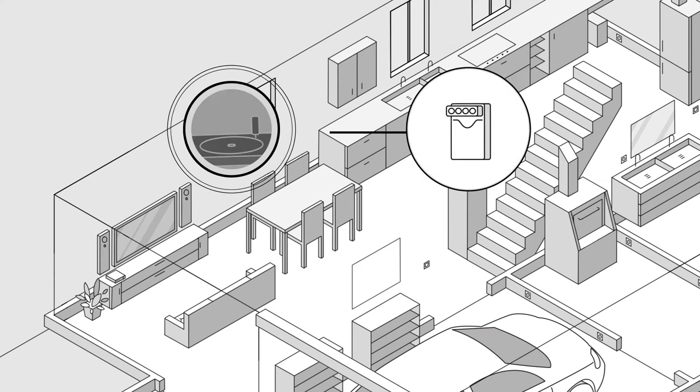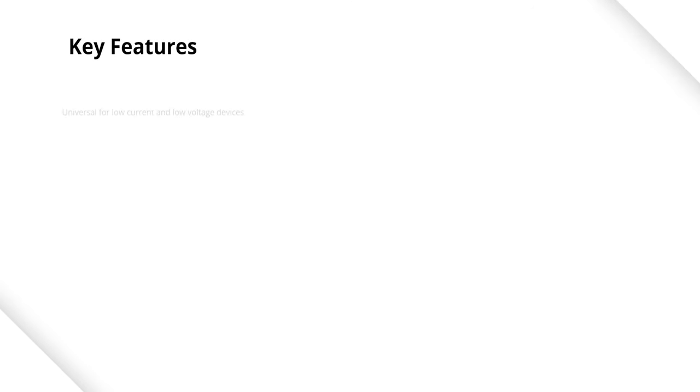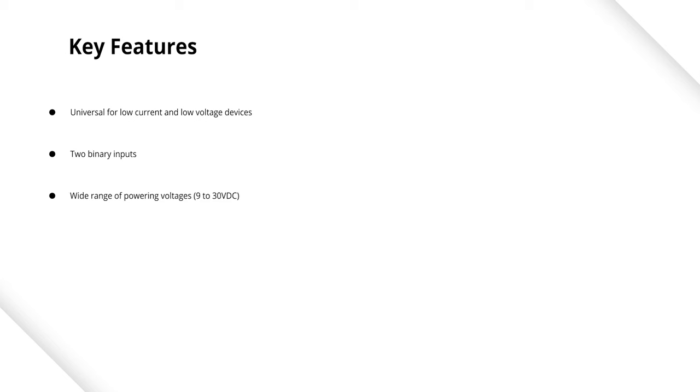It's a universal controller of low current equipment. It has two binary inputs. Wide range of voltages means it can operate anywhere from 9 to 30 volts DC.